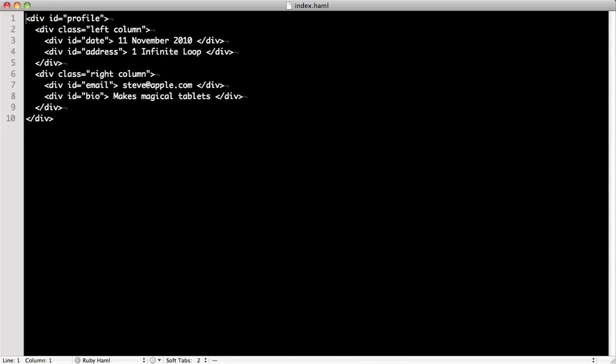If we write our HTML in an indented style like this, the closing tags aren't really needed because the new lines and indentations can also help us understand where each element is nested in the DOM.